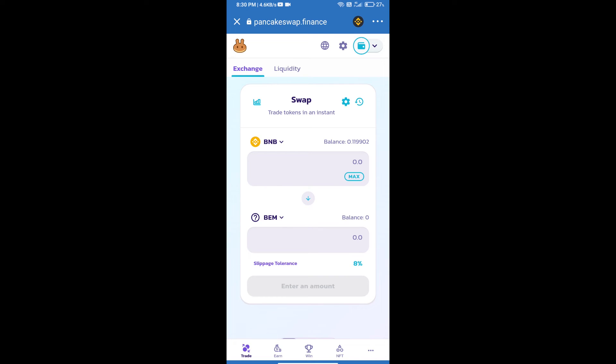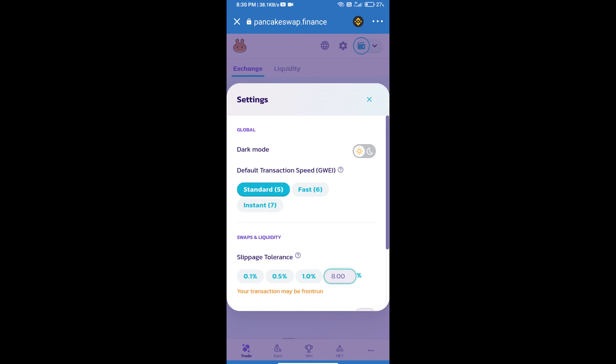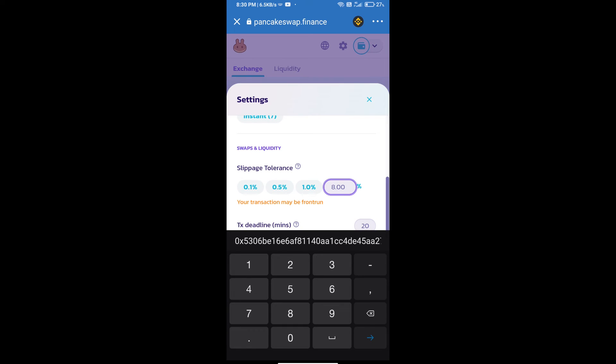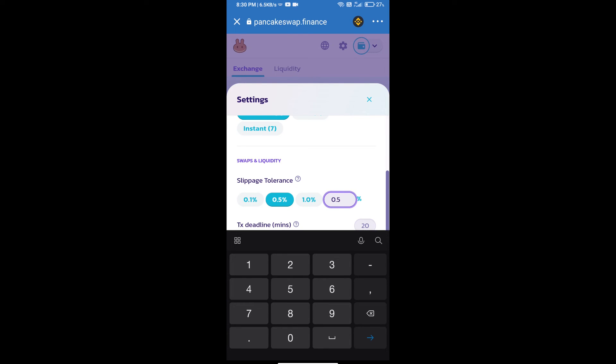After that, we will set slippage for effective purchasing. Click on this icon and set 0.5 percent slippage, then click on the cut icon.